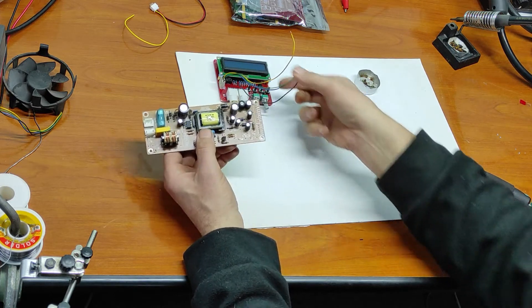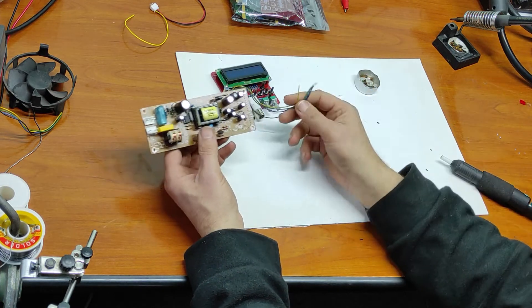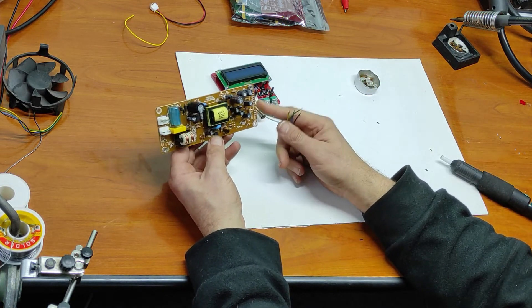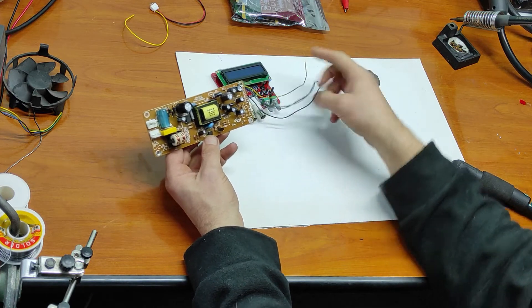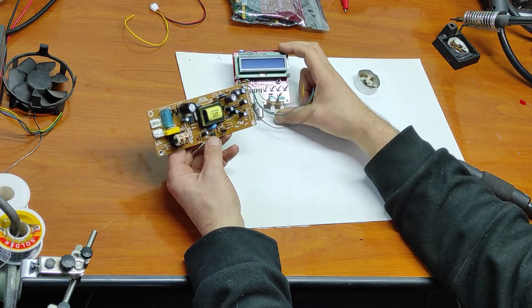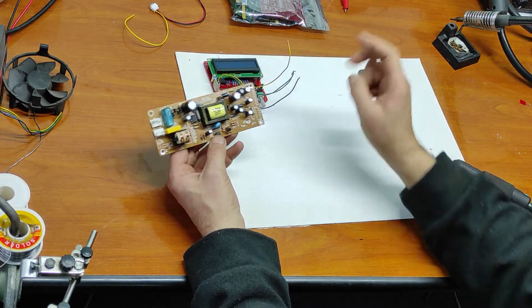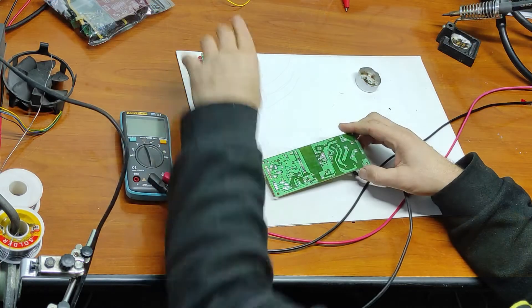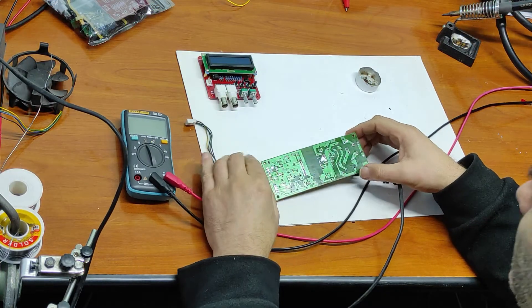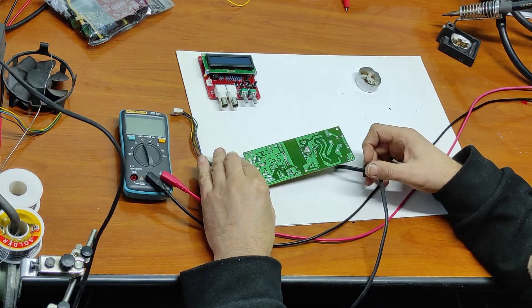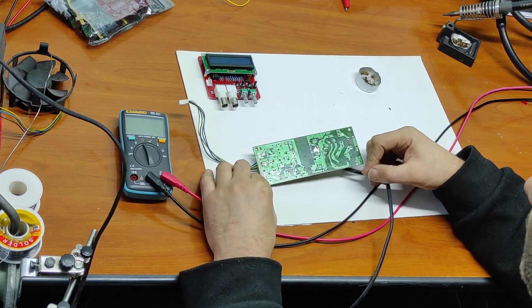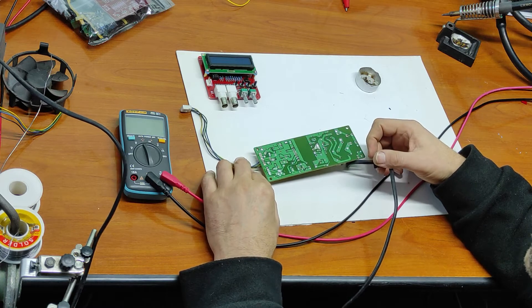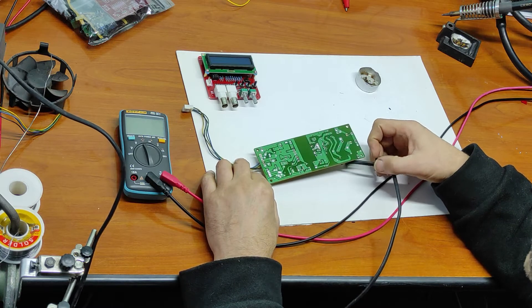Now I will connect these wires to this power supply and I will test this module before I connect this power supply to the generator.